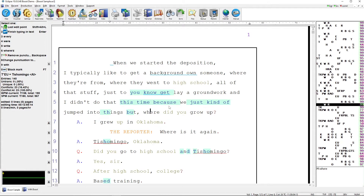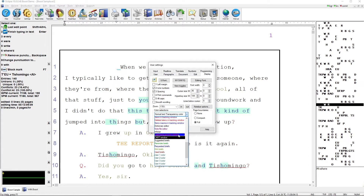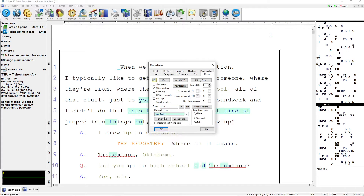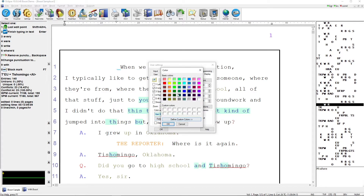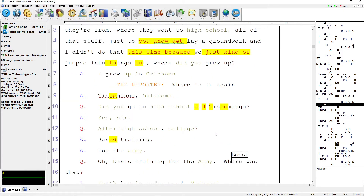To change the color of the Boost changes, you can go to User Settings, Display, and from the color selection drop-down list choose User 8 Color. This allows you to change the foreground color and the background color to anything that you'd like, so that all of your Boost changes in your document stand out.